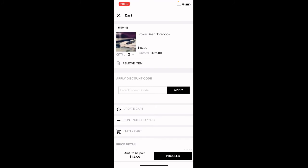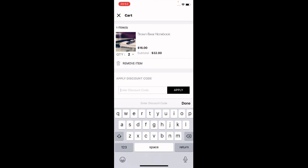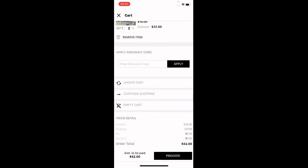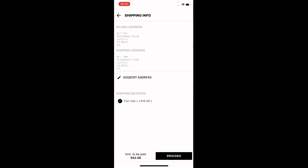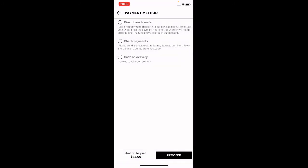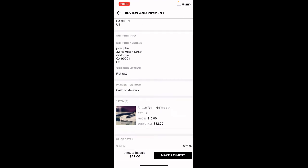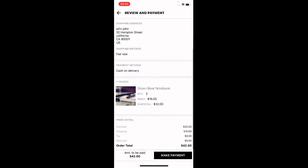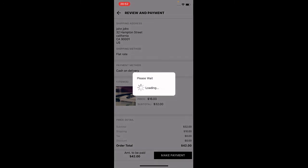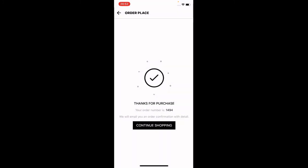Go to the cart by tapping the cart icon. From within the cart you can apply a discount code if you have one, or directly tap Proceed. This brings up the shipping section where you choose your shipping method, then tap Proceed again. Next, choose a payment method and tap Proceed. On the Review and Payment screen, verify the order details, quantity, and total, then tap 'Make Payment' to complete the order.